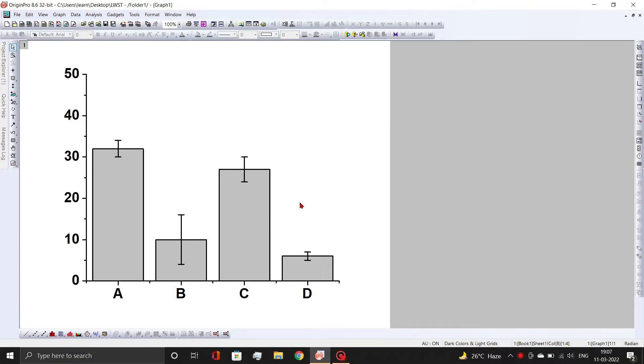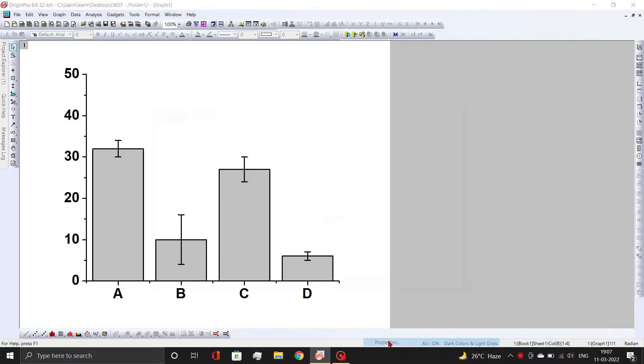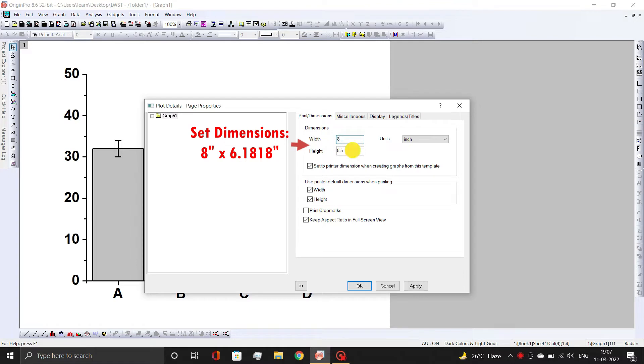Assume this is the bar graph that you want to export as an image. First, right-click on the page and open Properties dialog box. Then change the canvas dimensions from default 11 by 8.5 square inches to 8 by 6.1818 square inches.